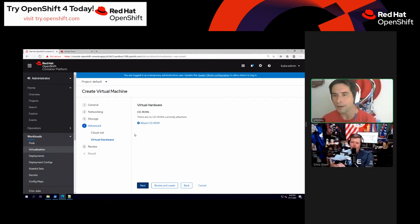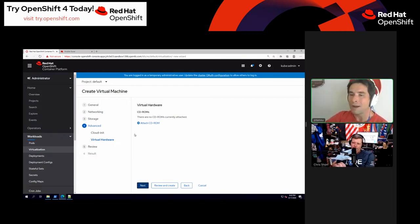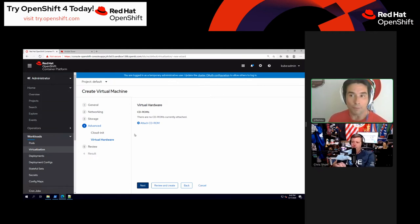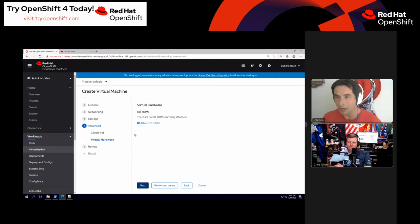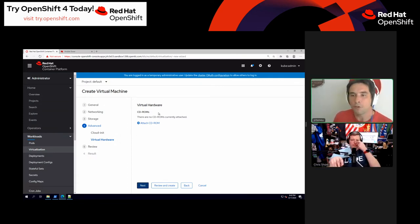One thing to point out when doing Windows virtual machines: it's automatically going to pull the VirtWinIO container image and mount that as a CD, so you'll be able to see the storage drivers to access your disks — because by default Windows doesn't have built-in support for virtio.